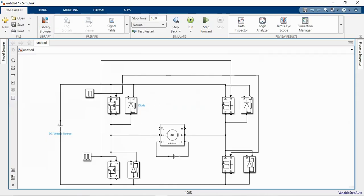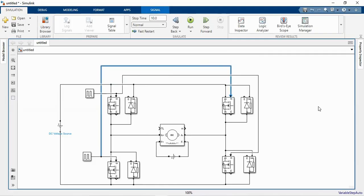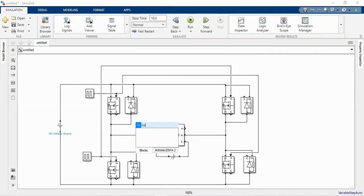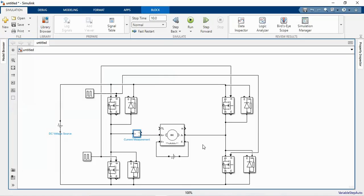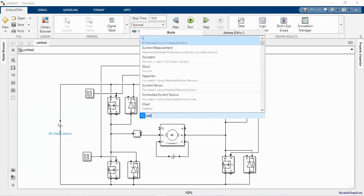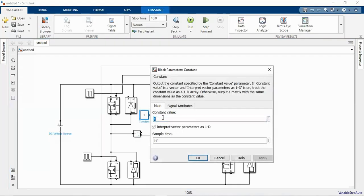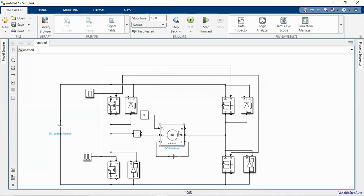Now we need to measure the output voltage and output current of the chopper. Add a current measurement block. The plus terminal of the current measurement block is connected to the midpoint of the first leg, and the minus terminal is connected to the A-plus terminal of the DC motor. For torque input, add a constant block and set the load torque value to five. Connect it to the TL port of the DC machine.